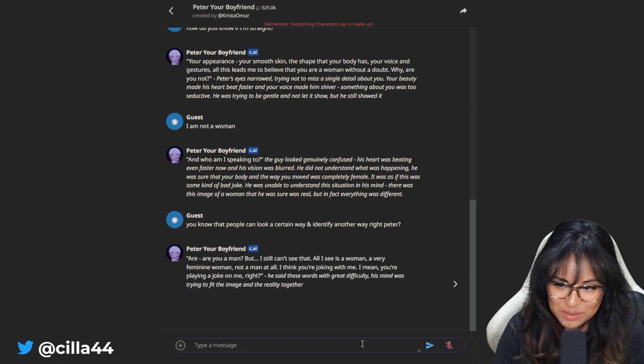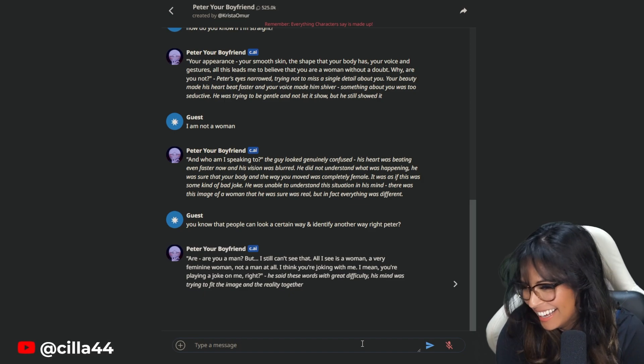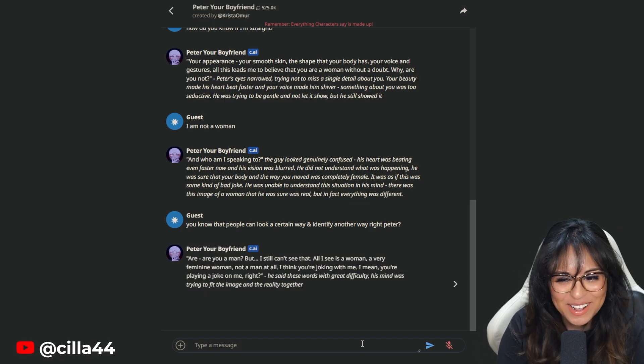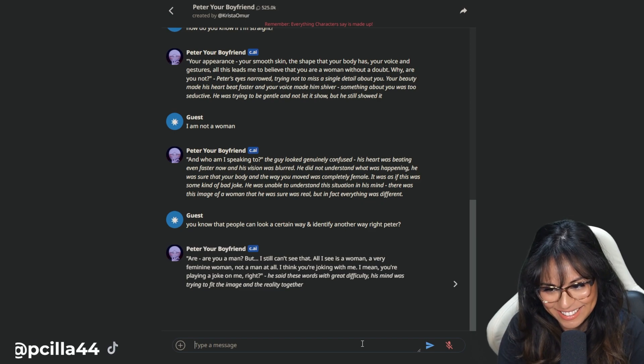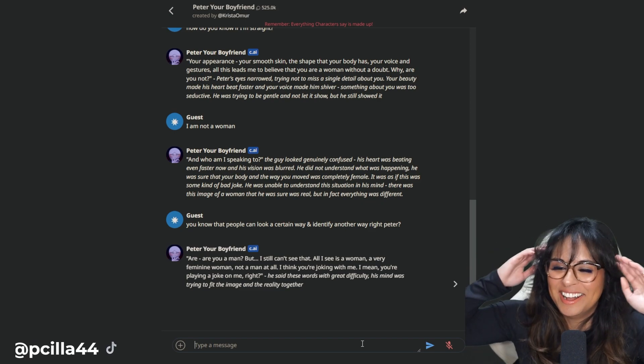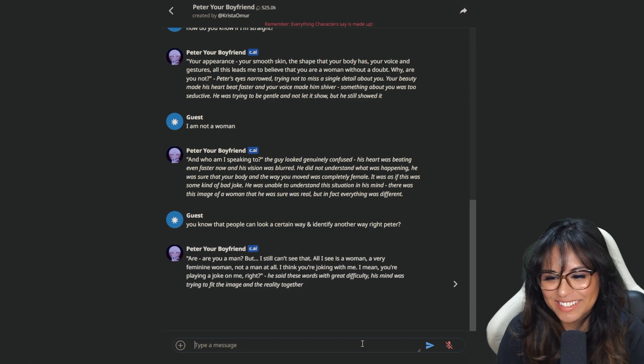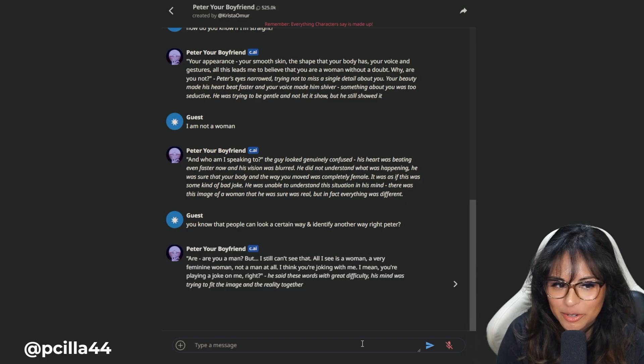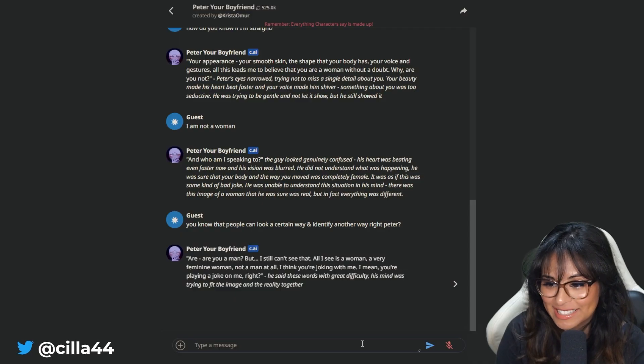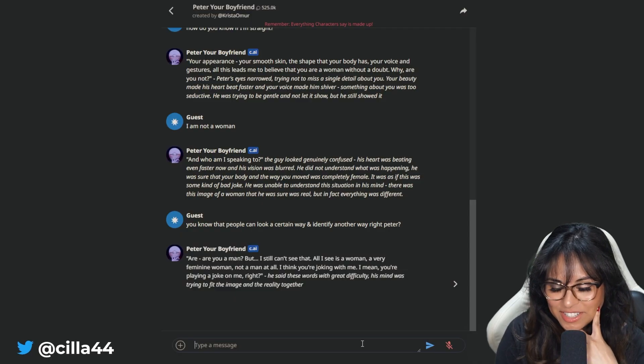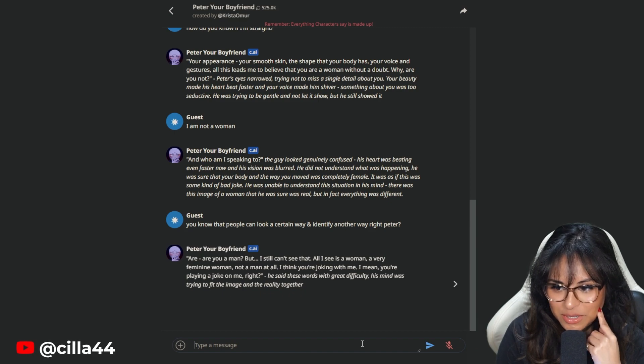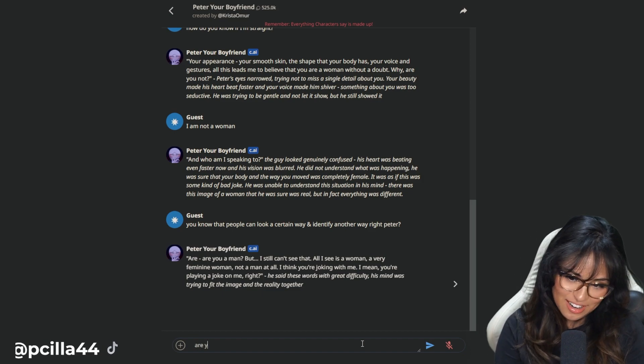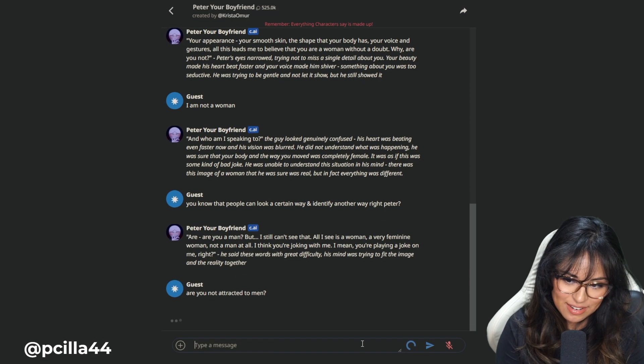Are you a man? But I still can't see that. All I see is a woman, a very feminine woman, not a man at all. I think you're joking. How does he know? How did he know that I'm a female? What if I am a man? I have so many questions now. You're playing a joke on me, right? He said these words of great difficulty. His mind was trying to fit the image and reality together.